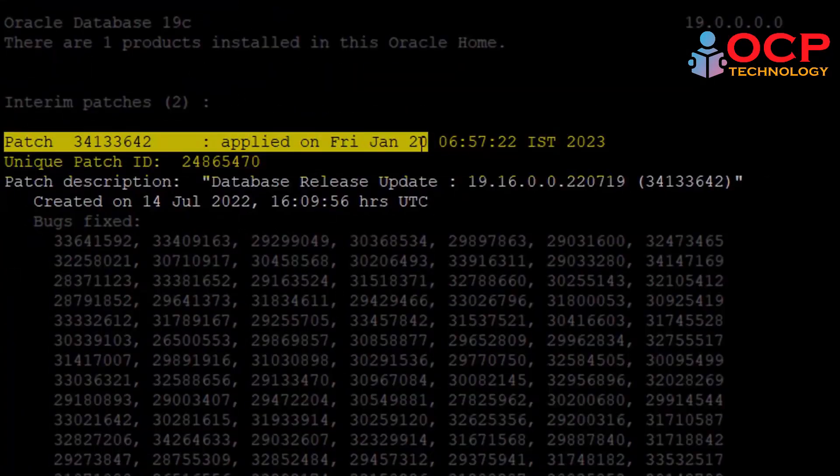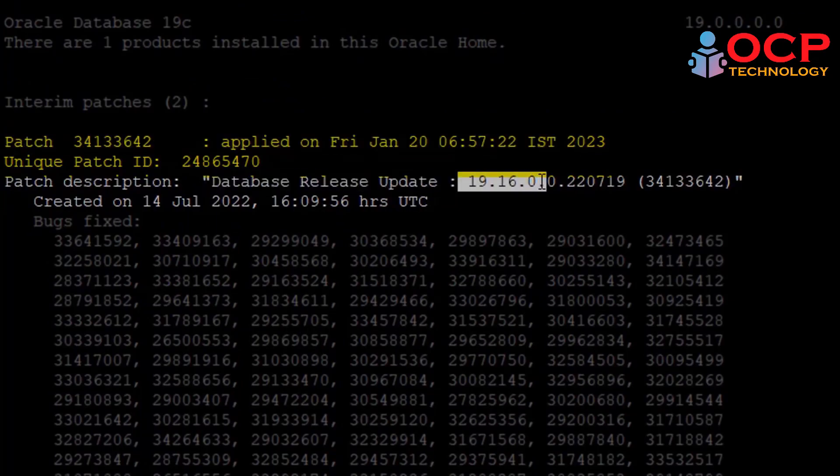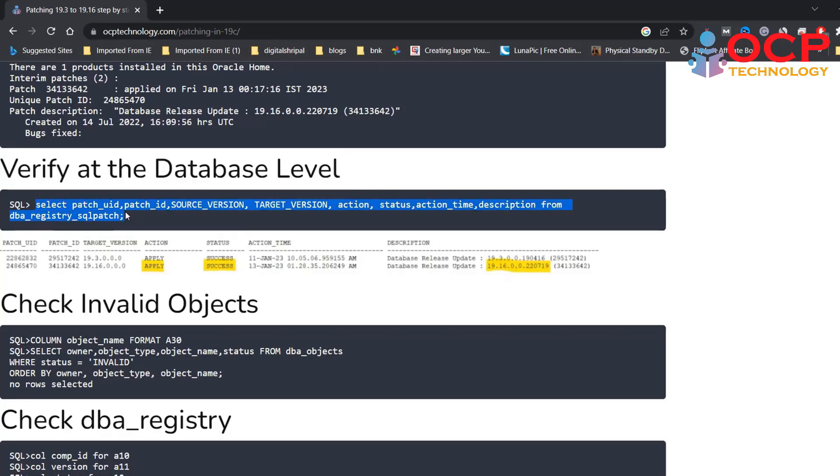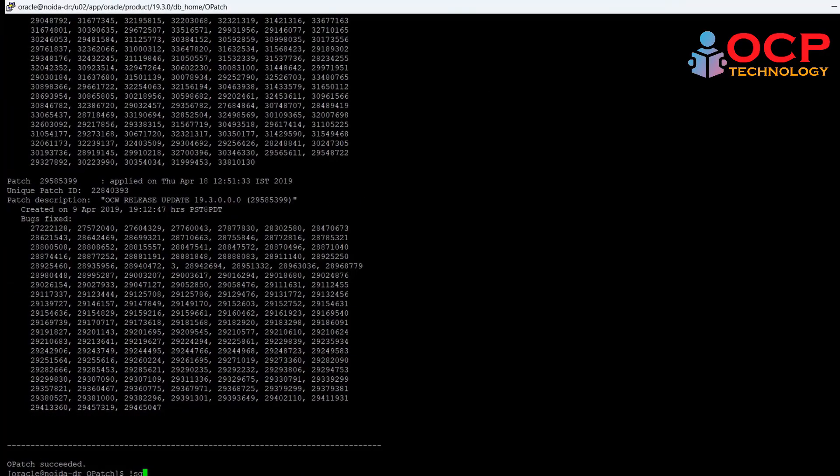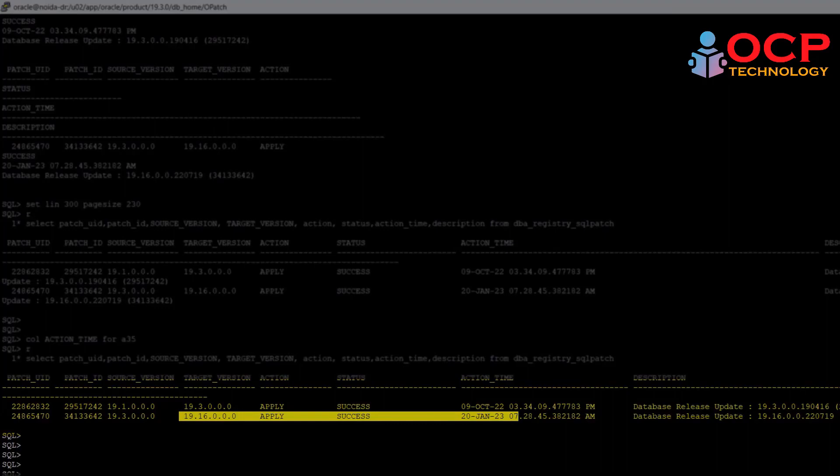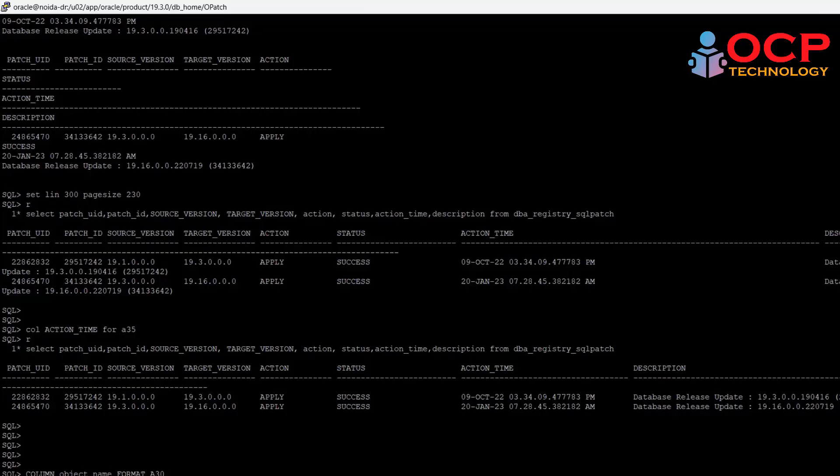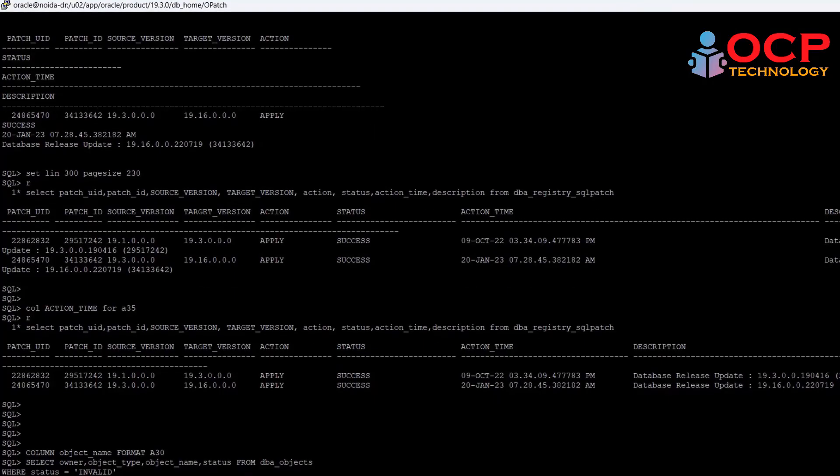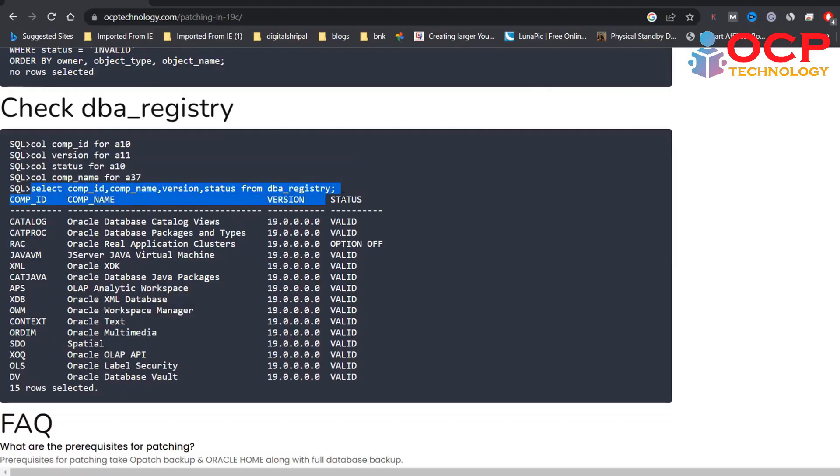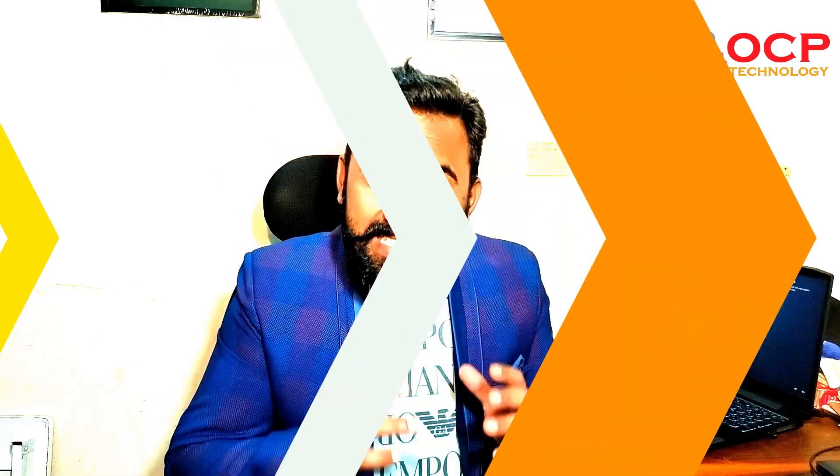Finally, our patch successfully applied. You can see here, this is the 20th of January, early morning I'm recording this video. Let's verify the patch detail at database level also using the following command. Great, patching information is correct and the patching is applied successfully. Let's verify the invalid objects detail. Great, there are no invalid objects. Let's check the database registry also. Okay, finally our database registry also is in the perfect position. Finally, our patching has been successfully completed.